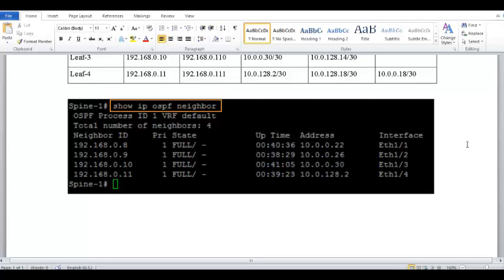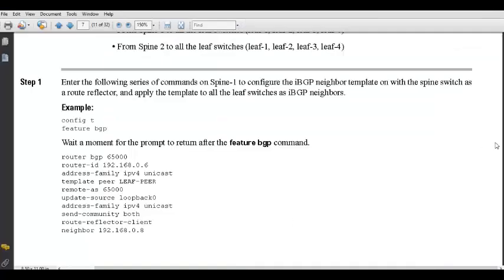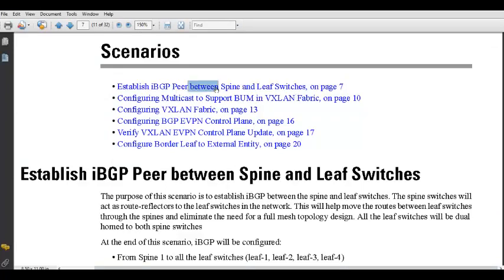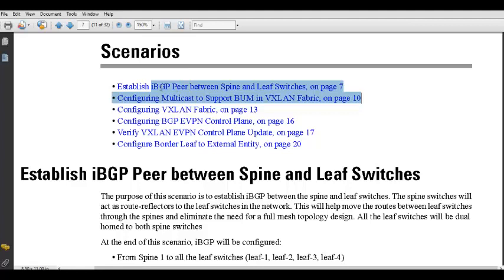Now, what remains to be done: first, we need to configure iBGP between leaf and spine. Followed by that, we need multicast support so that BUM traffic — broadcast, unknown unicast, and multicast — can be sent within the multicast group instead of flooding to every leaf and spine. These are the two major steps needed to bring the fabric to the level where VXLAN can be configured.